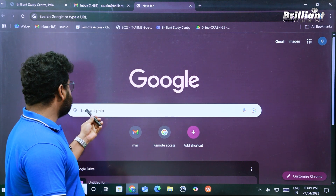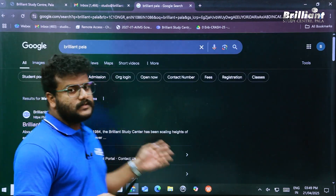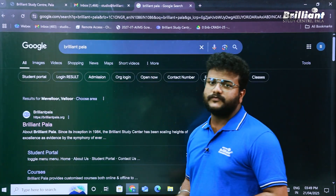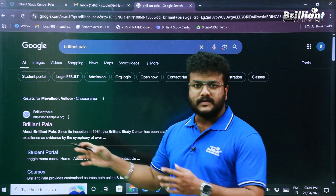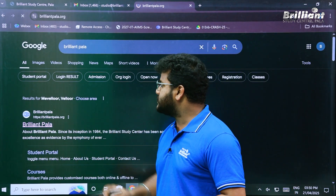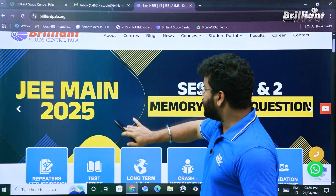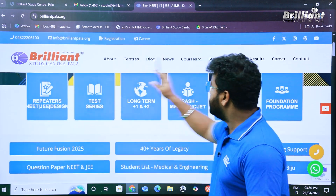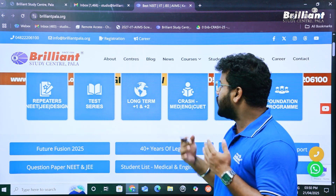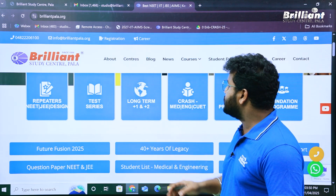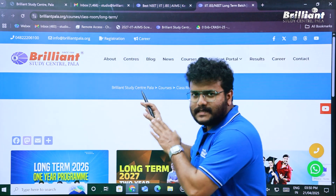First, open a browser and type 'Brilliant Pala' in the search bar. As you can see, the very first search option is brilliantpala.org — our site itself. Let's click on that. This is our home page. If we scroll down, we can see different courses and programs offered by our institute. What we are looking for is the long-term program, so let's click on that.